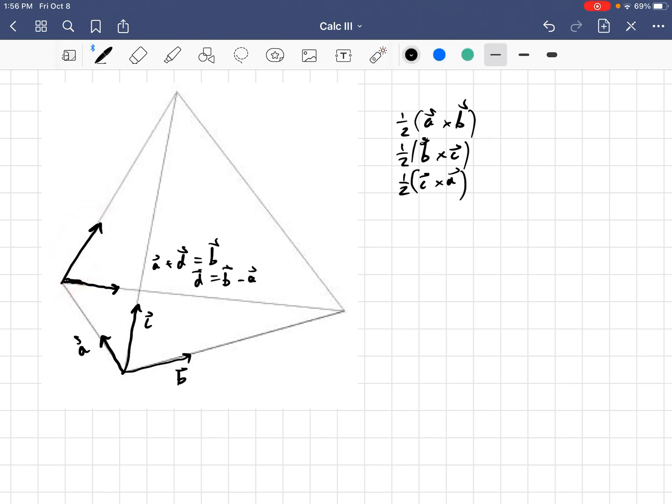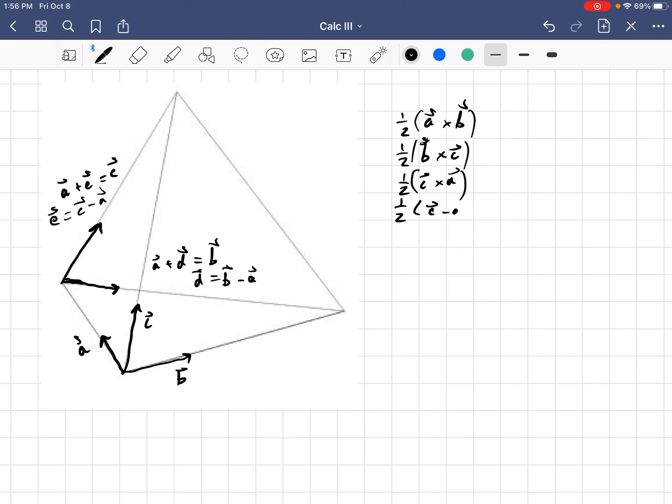And then, what would this vector be? Well, I know that vector A plus that mystery vector, which I'll call E, would be equal to vector C. And so, E is going to be C minus A. And so, that fourth area vector would be given by a half C minus A cross B minus A, those two vectors.